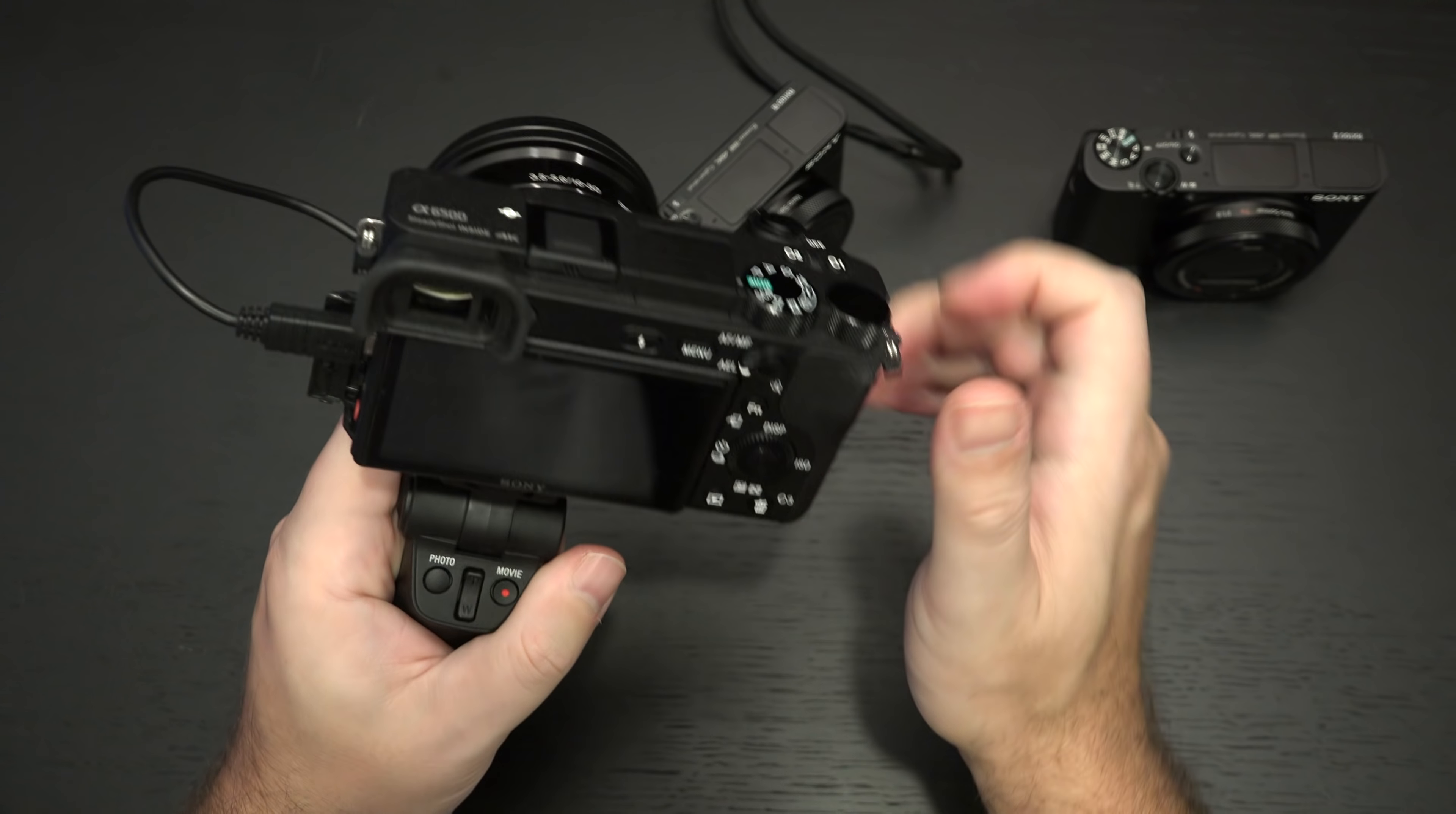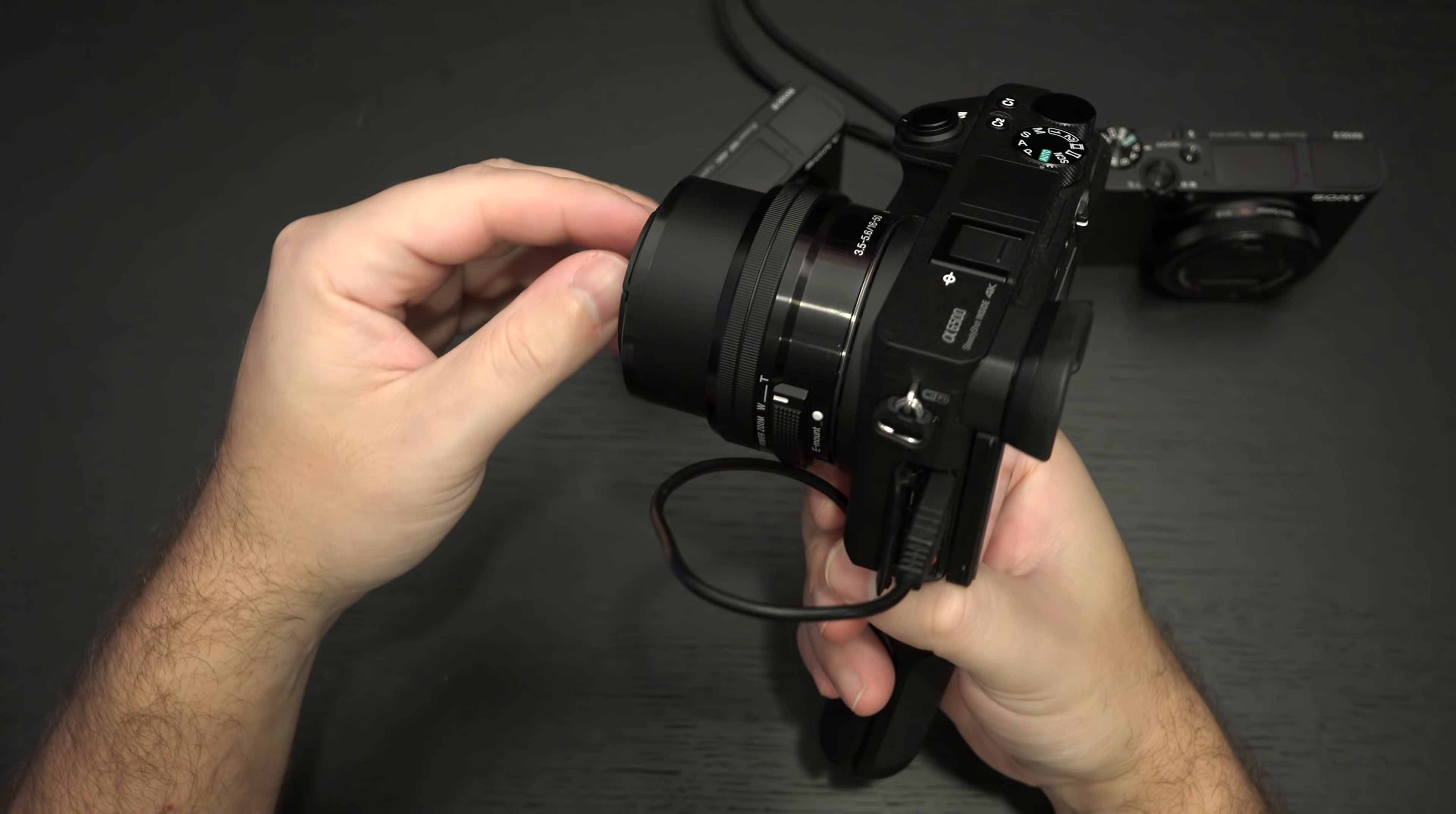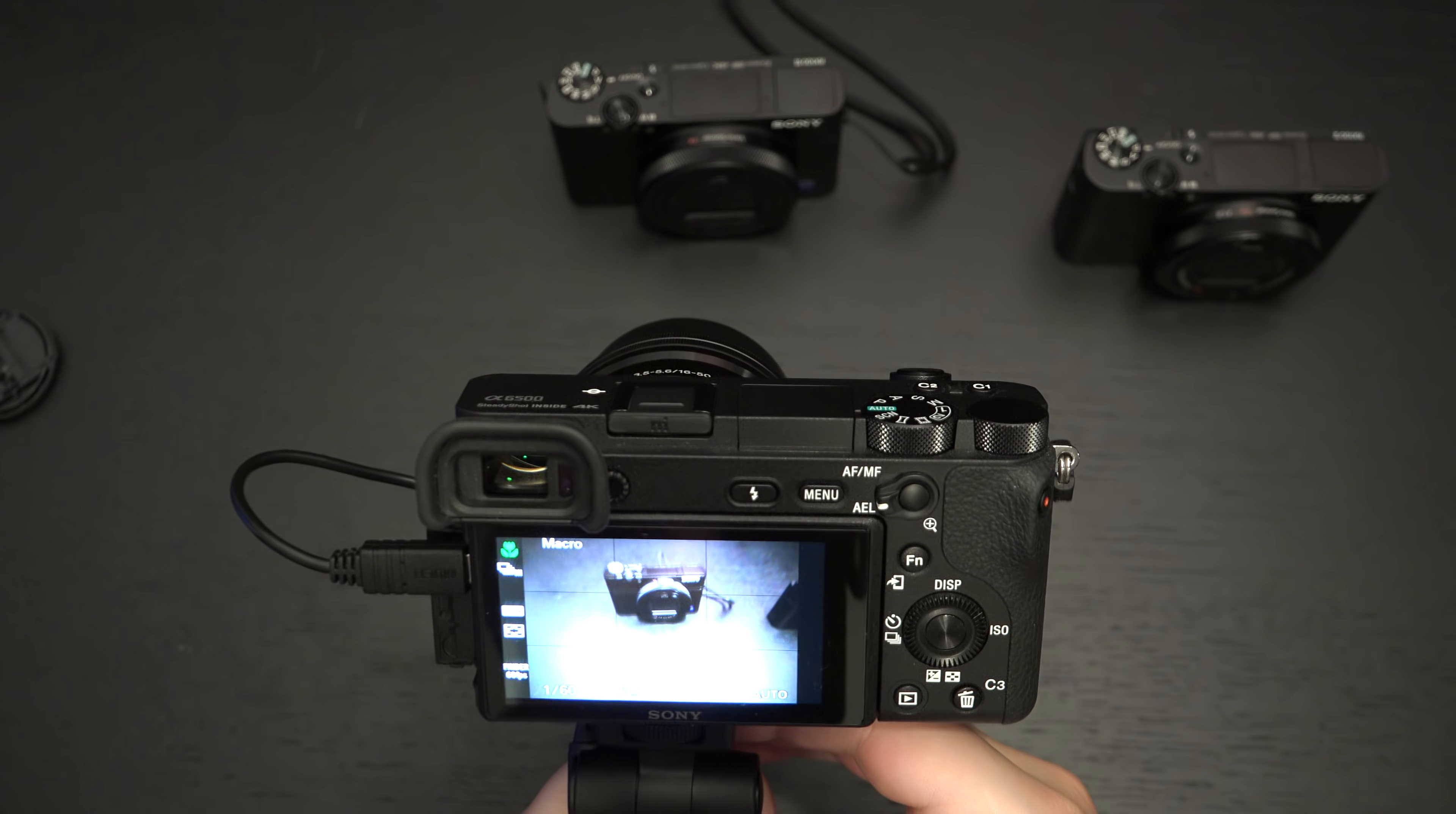So it just attaches at the tripod mount right there. Righty tighty of course and then you're going to connect the micro USB port to the multi-function terminal.